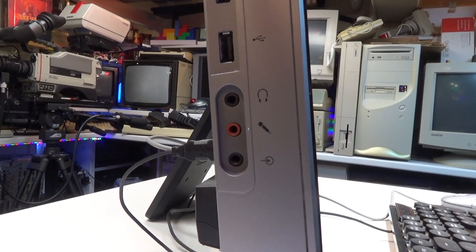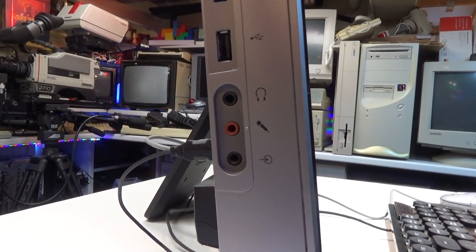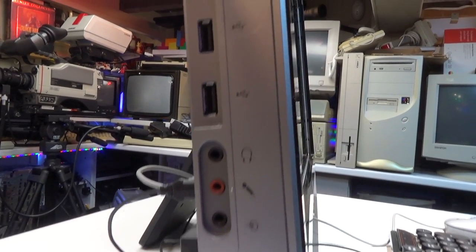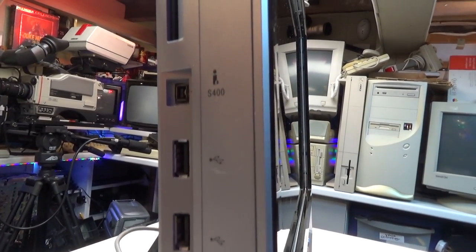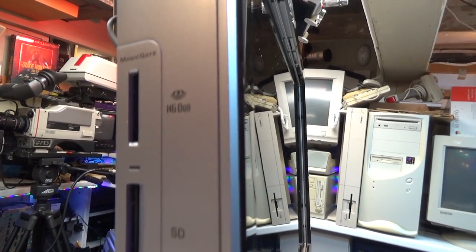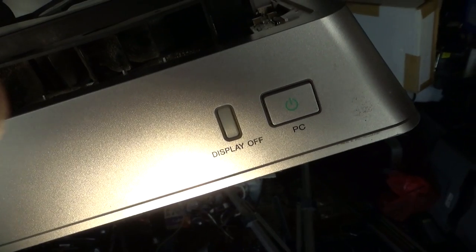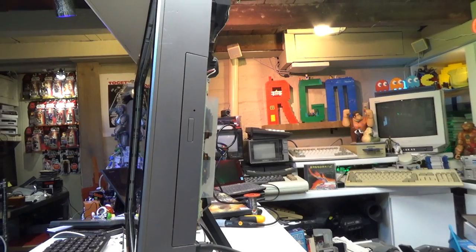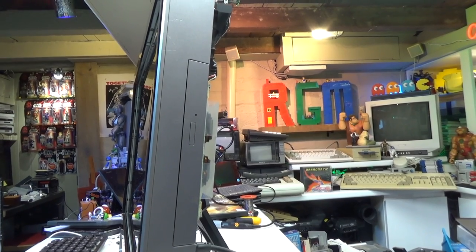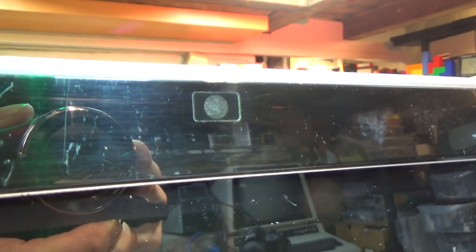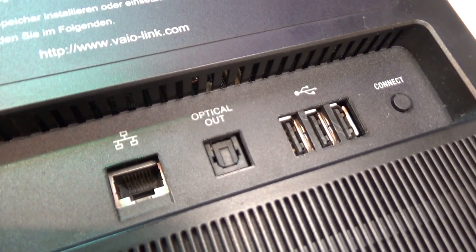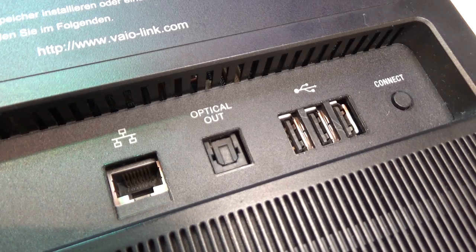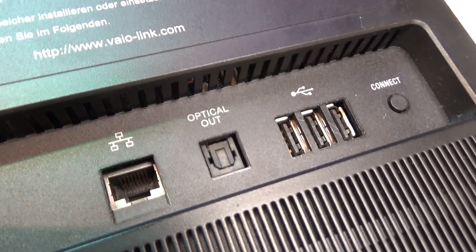Maximum screen resolution is 1920x1080. Let's have a look at connectivity. On the left side you have audio out, mic socket, headphone socket, two USBs, firewire, SD card slot and a Sony memory stick slot. On the top you have the power button and a display off button. And on the right hand side you've got the access to the DVD-ROM drive. A built-in webcam with a screen resolution of 640x480. And around the back you've got an ethernet port, optical out, three USBs and a button to connect to the wireless keyboard and mouse which I don't have.